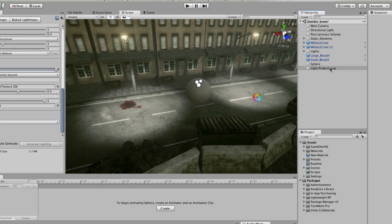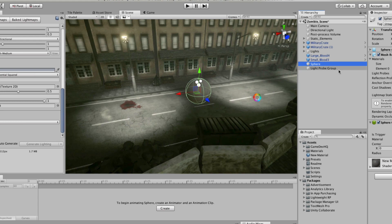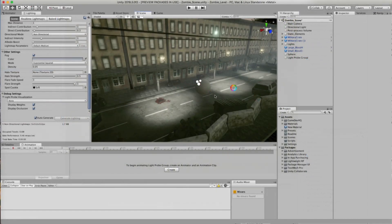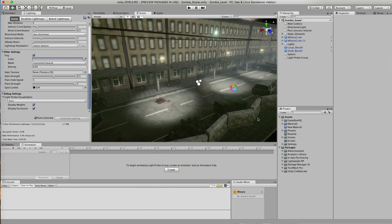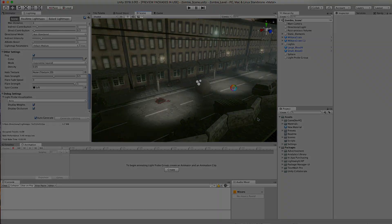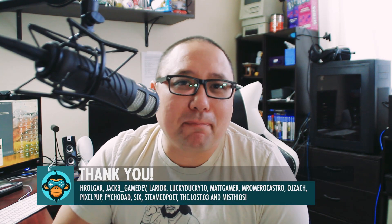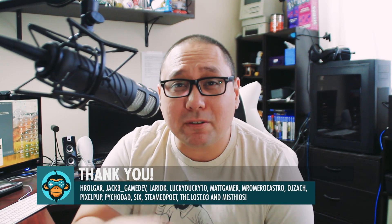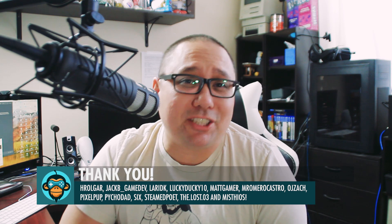And so that's how you use light probes in Unity. A special thank you to all the plus and pro members out there. Your support makes this channel possible and we couldn't do it without you.